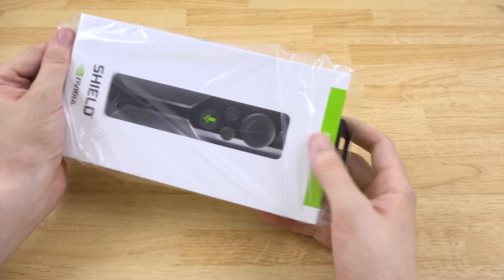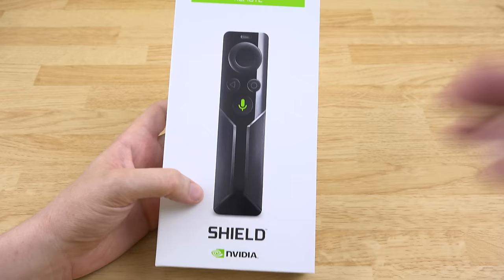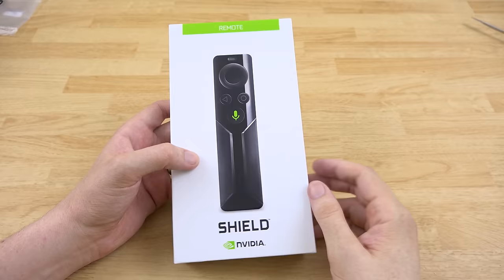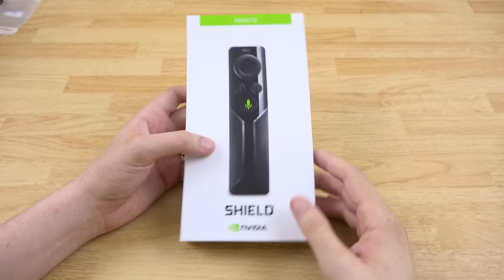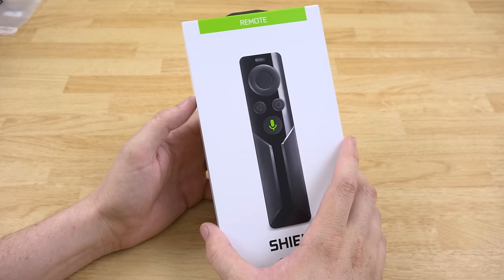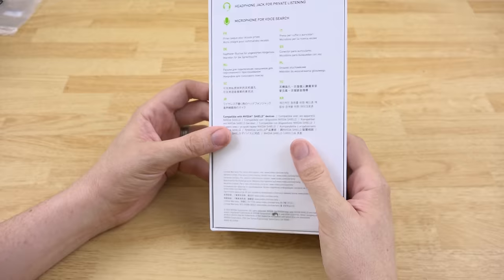Here we go, Shield TV remote. I do have a stand coming as well, so we're gonna have all the accessories for the Shield and we're gonna make videos. I'm not gonna make a video on the stand itself, but when I do a video on the Nvidia Shield Pro that comes, says June 12th it ships, I will have the stand included in that video.